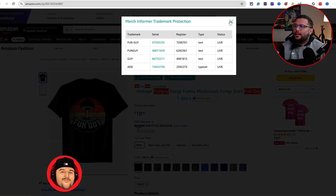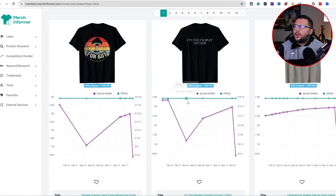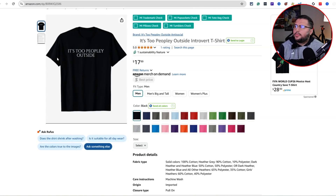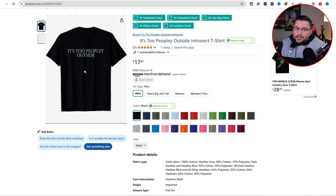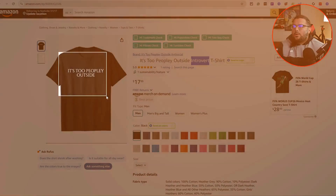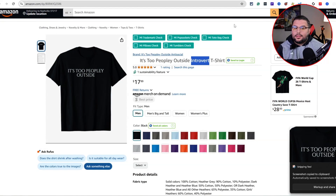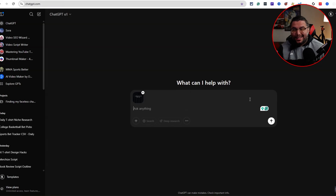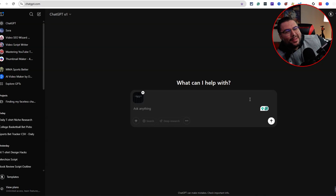Moving on to the next one — 'Two People Outside' — this is another thing to keep in mind: none of this stuff has to involve complex sales. 'Two People Outside' suggests the introvert niche, so you could think about funny introvert sayings. You can come into ChatGPT and ask it to give you ideas. This whole process I'm taking you through is something I do pretty much every single time I do research.